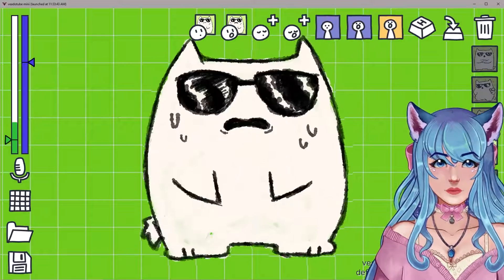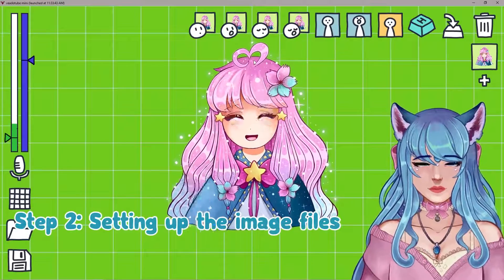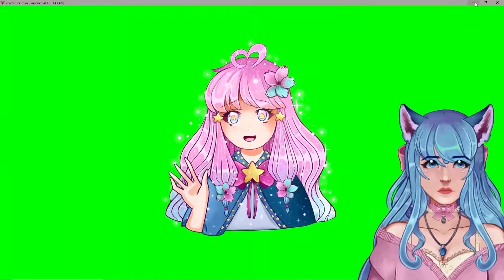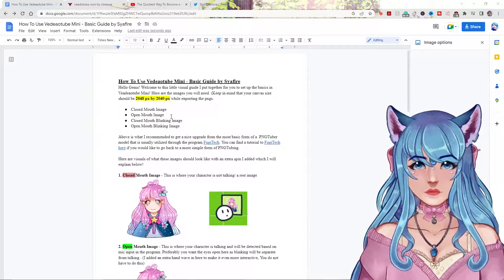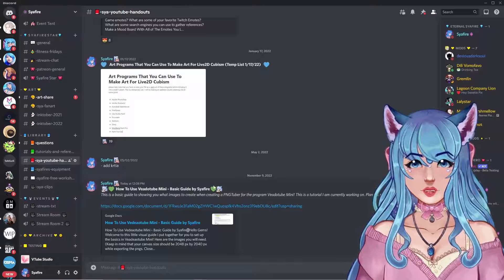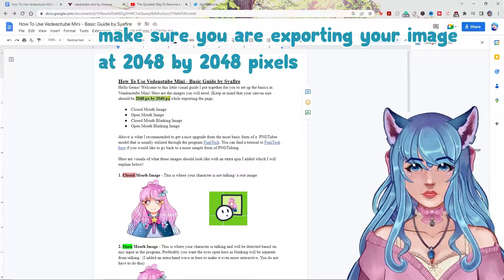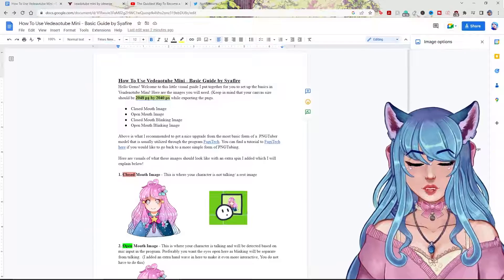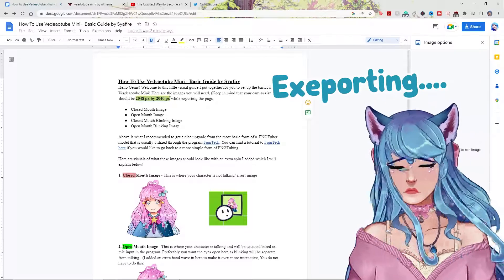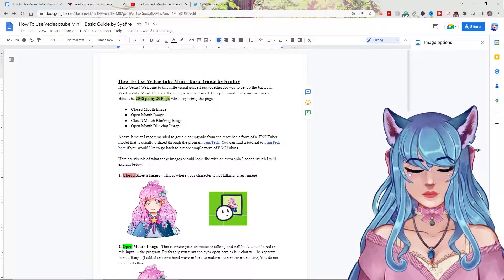There are other states you can move your character into as well, which is super awesome. The most important thing with Videotube Mini is understanding what all these different images need to be. I put together a little Google Doc that I'm going to link in the Discord, in a section called Sia YouTube Handouts. This guide talks about how to set all that up. A key thing to note immediately is the 2048 by 2048 pixels canvas size. You don't have to start your painting or PNGTuber character on this canvas size, but when you start exporting them out of your art program, you'll want to have them on a 2048 by 2048 pixel canvas.